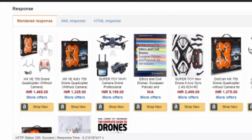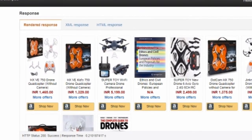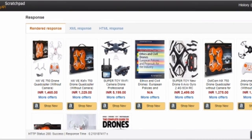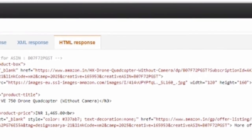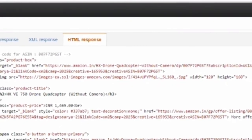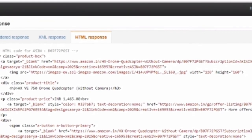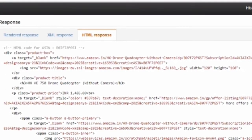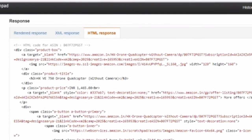There are many options in the response — there is an XML response and an HTML response. Click on the HTML response and you will see the complete code in HTML format. This HTML format you can use in your GoDaddy sites, your Wix sites, or in your Google Blogspot.